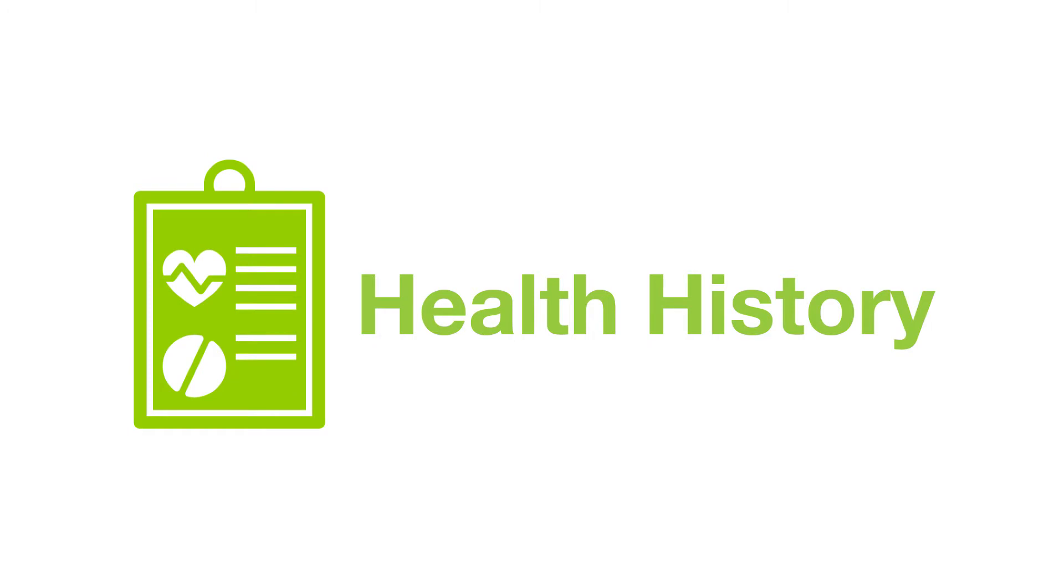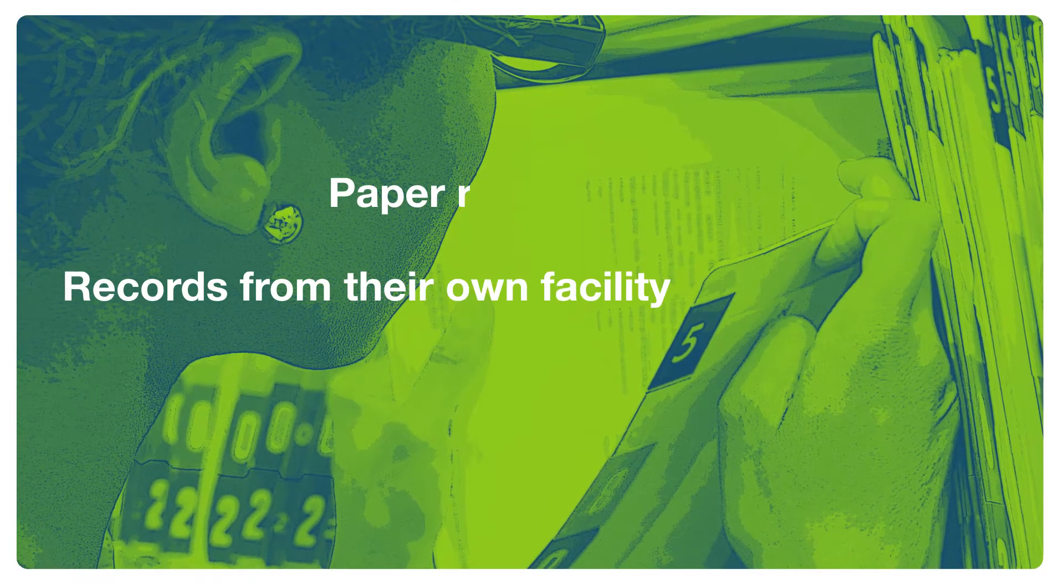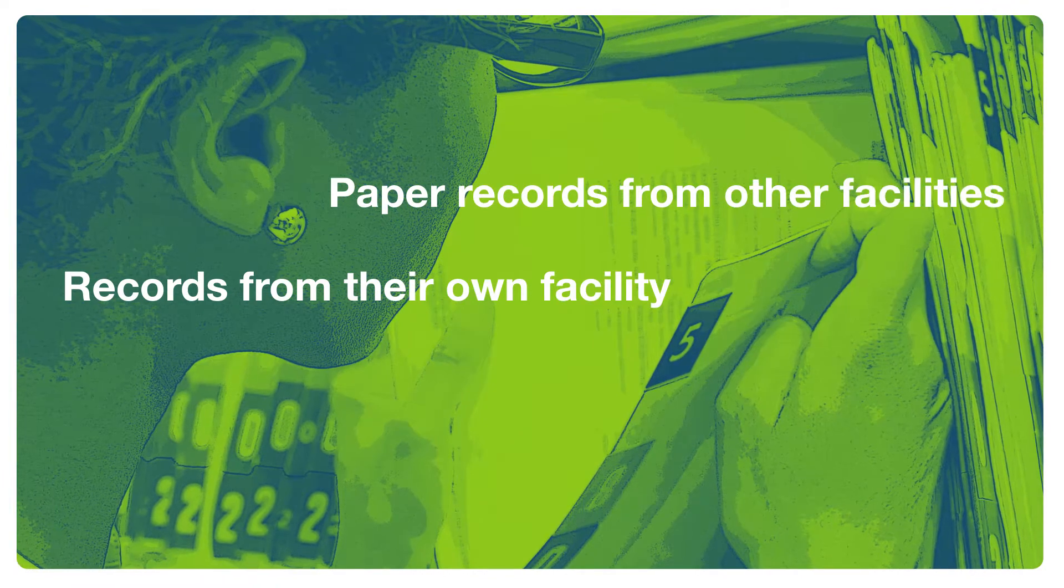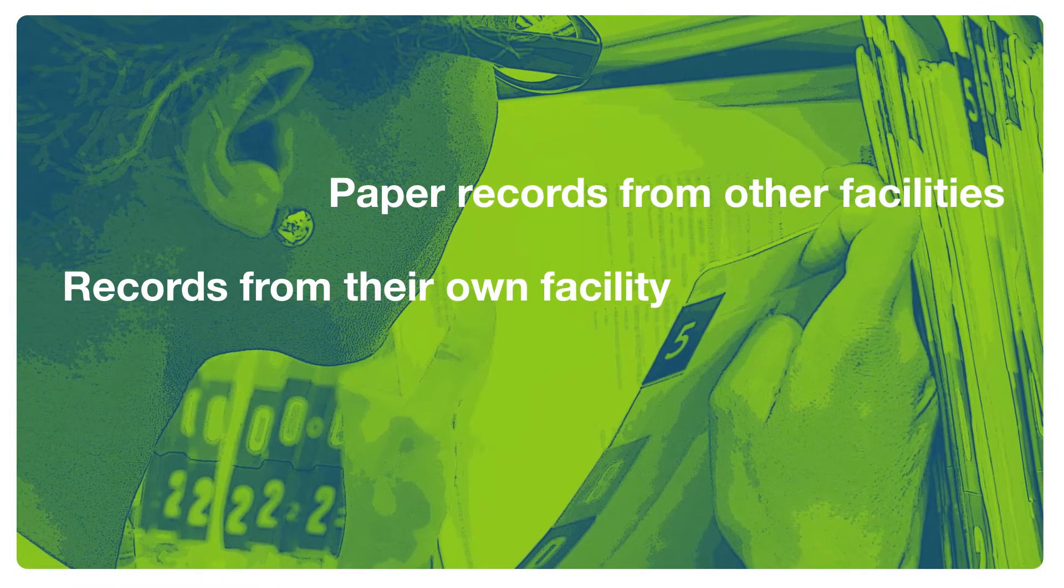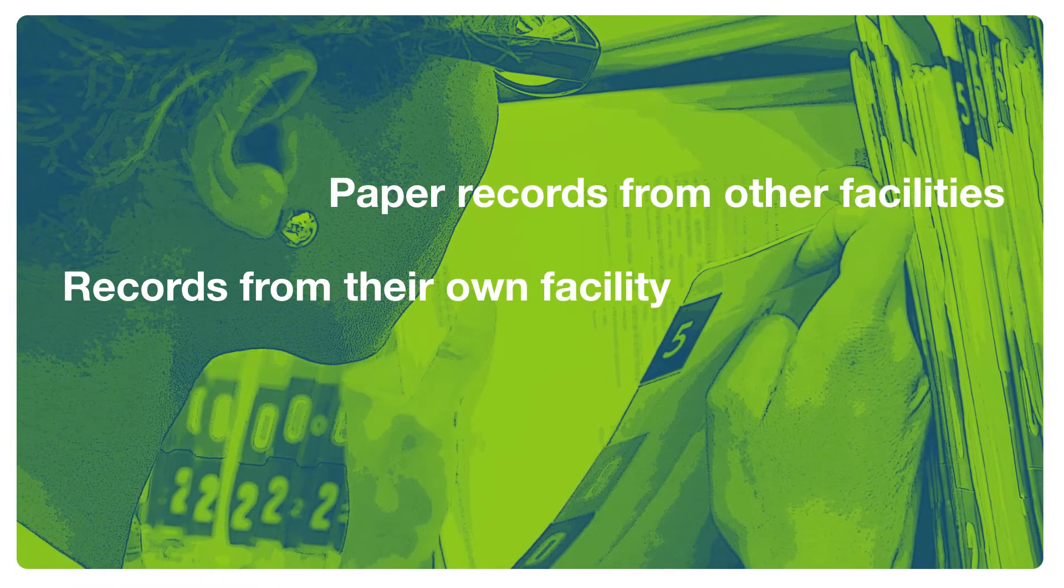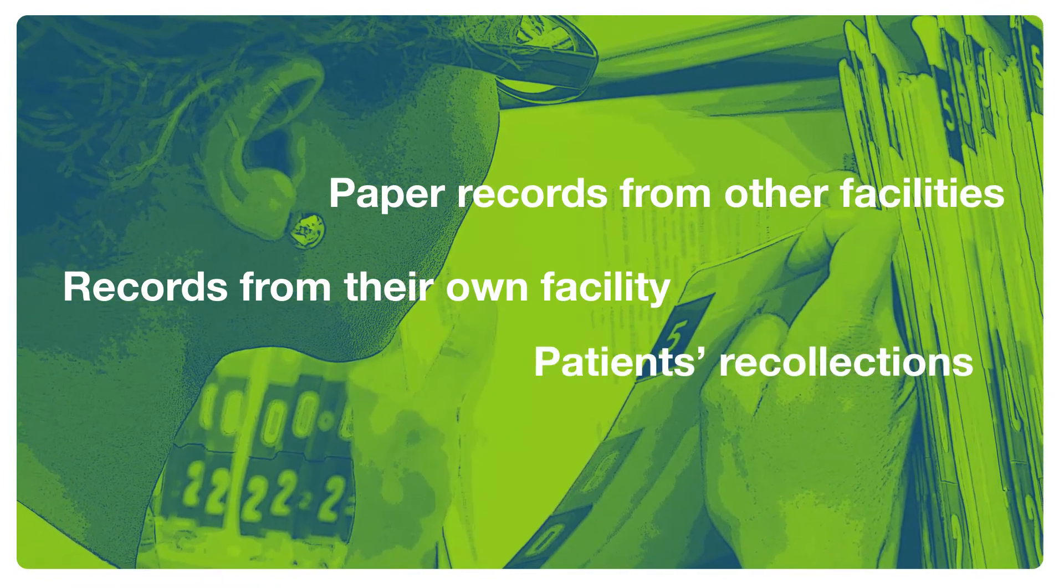It's a burden for patients, but for doctors and nurses it's also a challenge because patients often forget to tell them important pieces of their personal health history. Providers typically only have access to records from their own facility, paper records from other facilities which are often late or lacking vital information, and patients' recollections, which are not always complete.